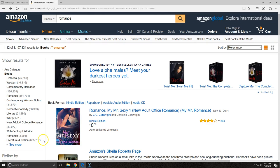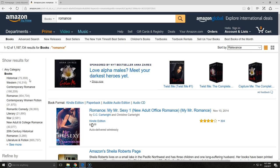The first thing that you'll check is the competition. If you look on the left side, you can see that each subgenre of Romance is listed along with the number of books already published in that genre. If you're writing a historical romance, there are already 75,359 different titles that come up under historical romances.